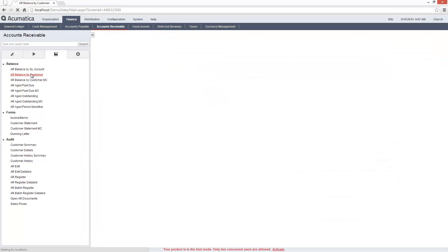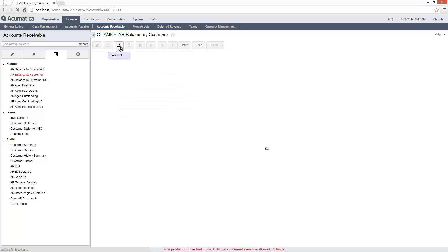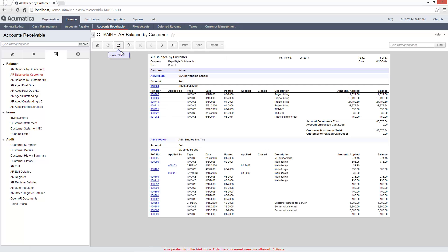As you can see, the ABC Studios account now appears in the AR balance by customer report.